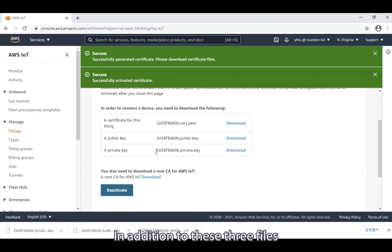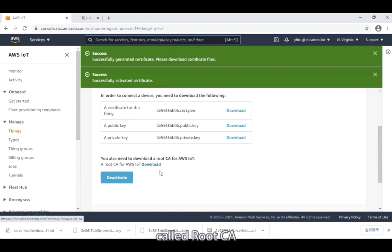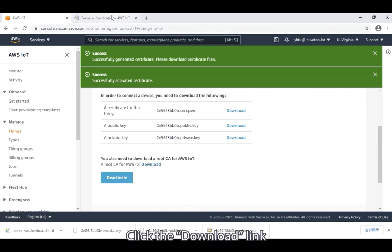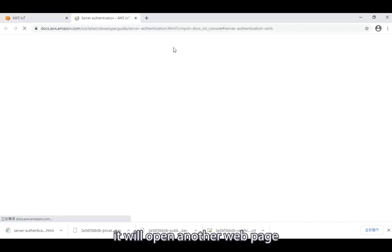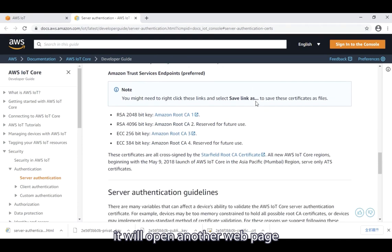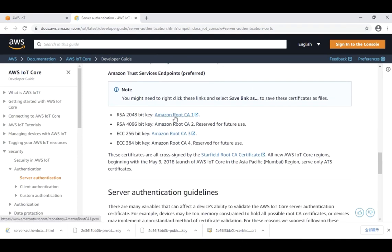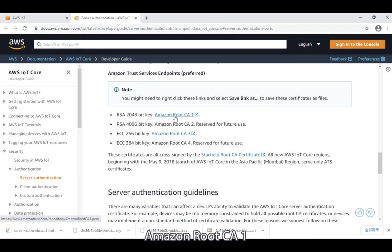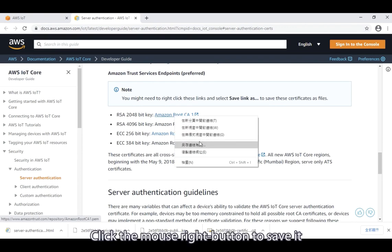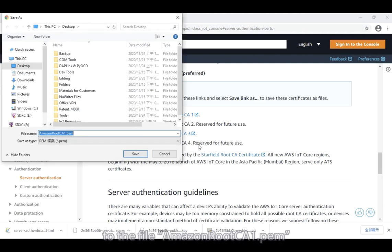In addition to these three files, we also need a root certificate called root CA. Click the download link. It will open another web page. Please select the first root certificate, RSA 2048-bit Amazon root CA1. Click the mouse right button to save it to the file amazon.rootca1.pem.